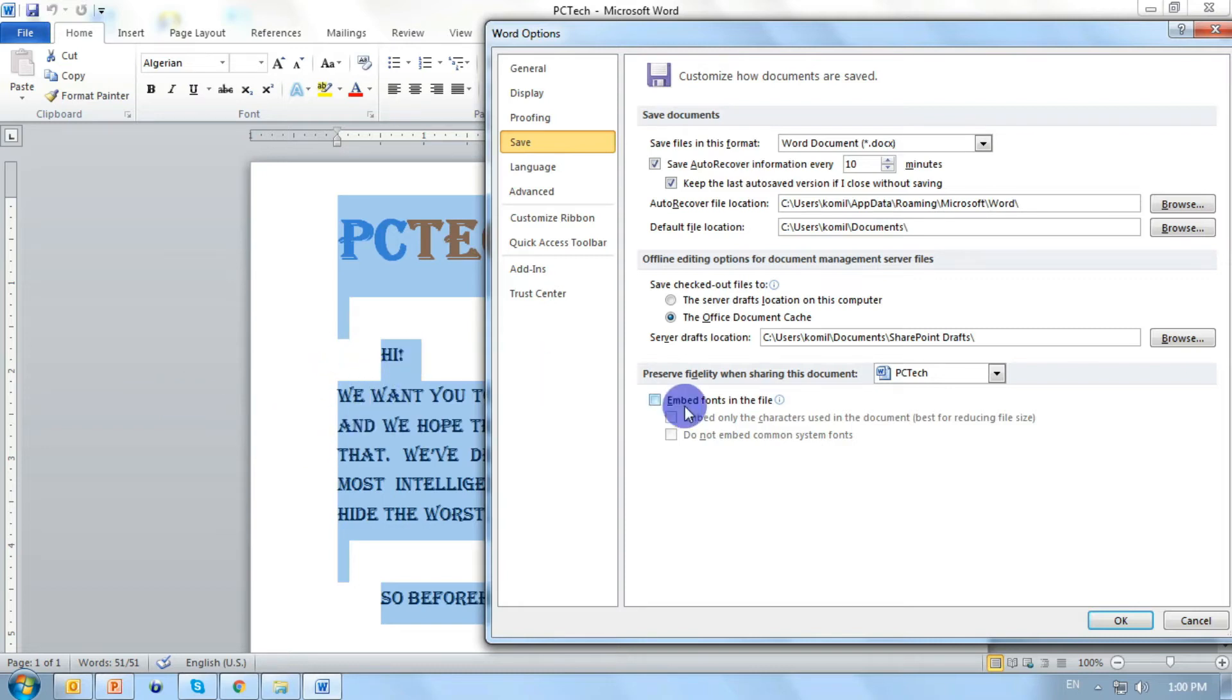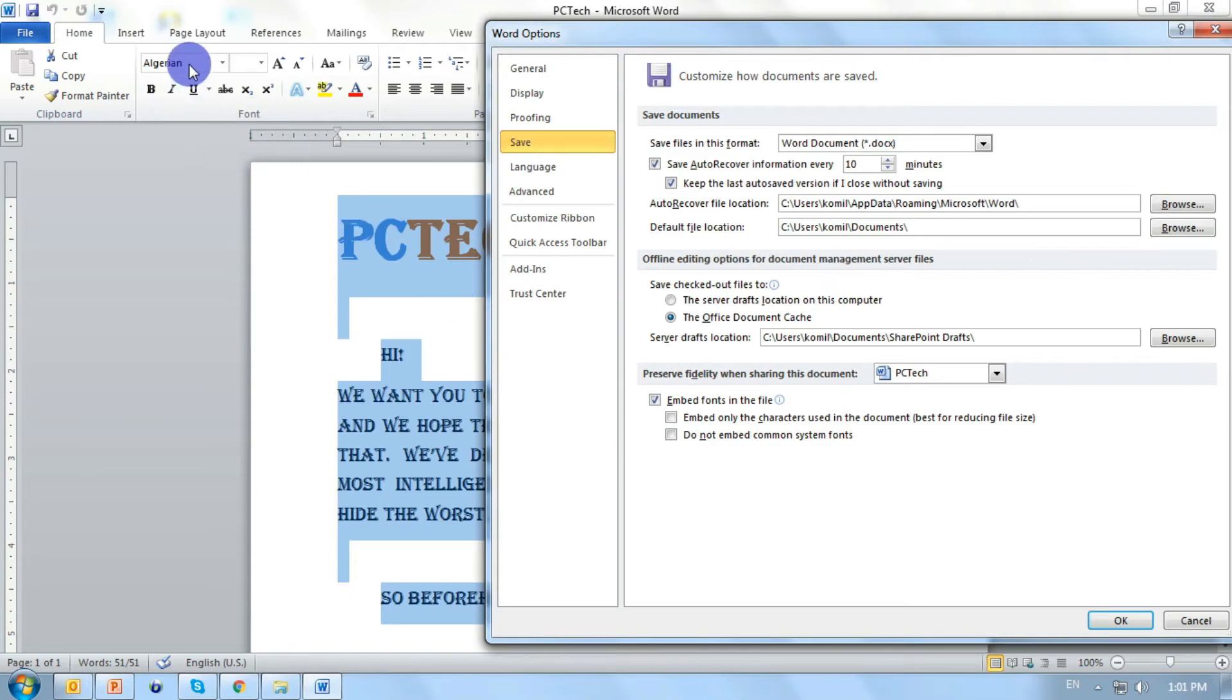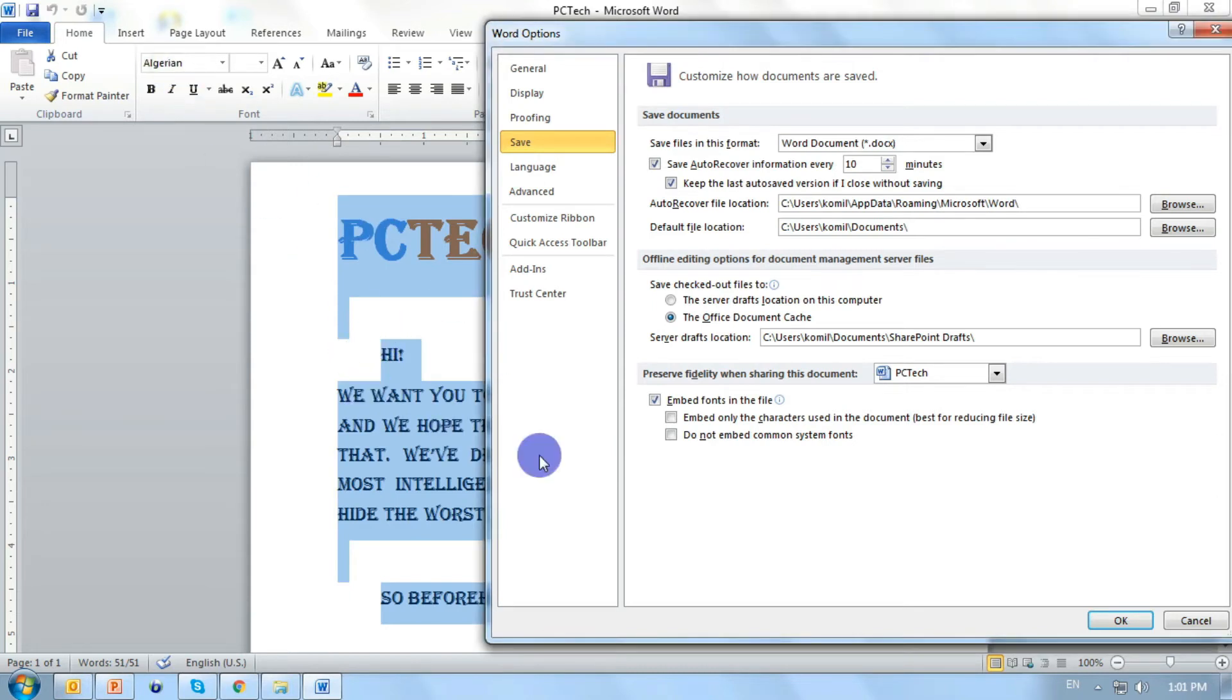Doing this will increase the size of our document, part of our PowerPoint presentation, part of our publisher writing. But anyone who opens the document will be able to see the document with the intended font, without any fault.